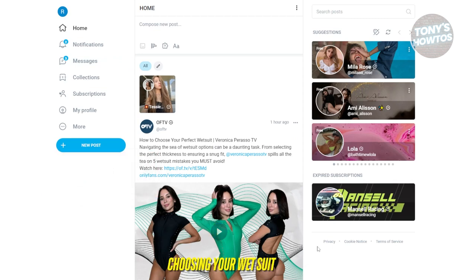Some users also offer discounted subscriptions, so you might want to visit their OnlyFans profile or other socials to see if they're running promotions or discounted prices. This is a good way to save money while still accessing your favorite creator's content.